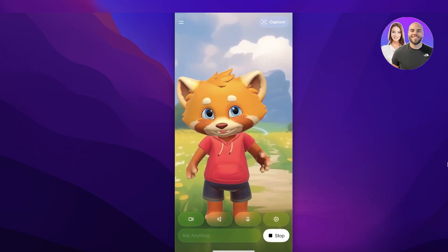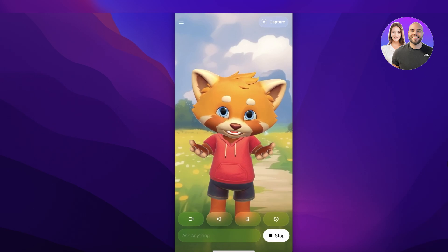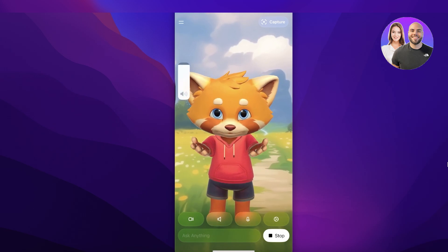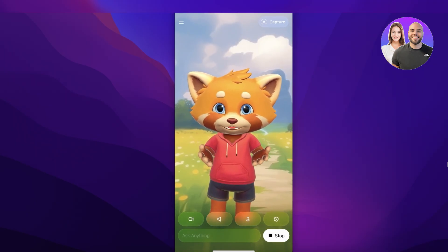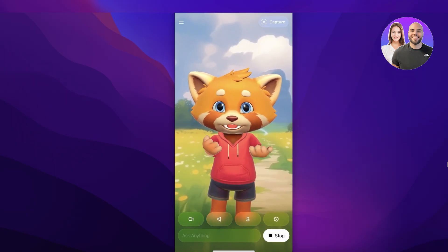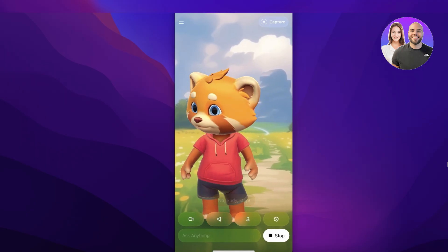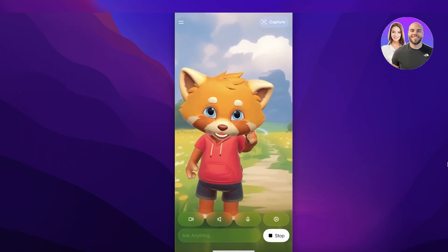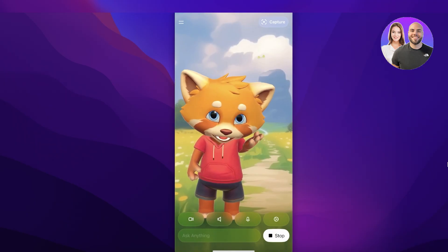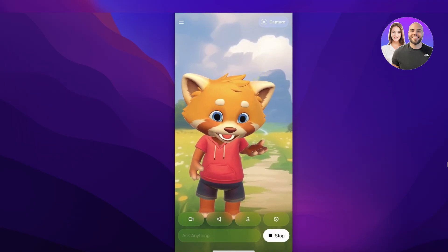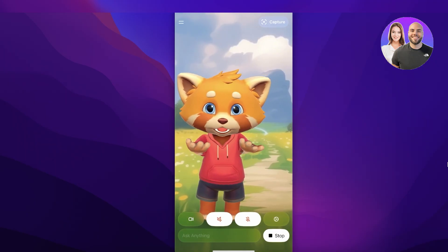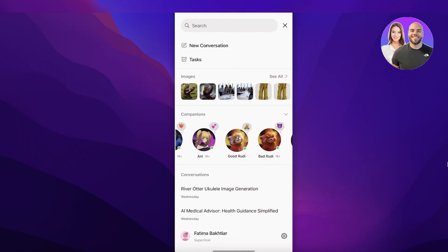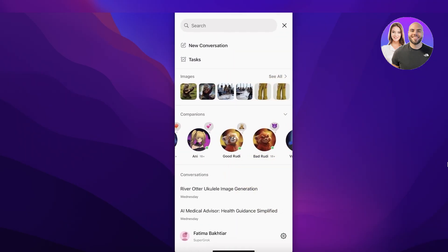Here's Good Rudy in action: 'Hi, I'm Rudy your fuzzy red panda pal and I'm super duper happy today! My tail's all fluffed up and ready for fun. Want to hear a story about a brave little squirrel who finds a shiny treasure?' When asked about food: 'Yum, that sounds so tasty! Today I munched on some crunchy bamboo shoots and a big juicy apple.' Good Rudy is the only child-friendly model available.